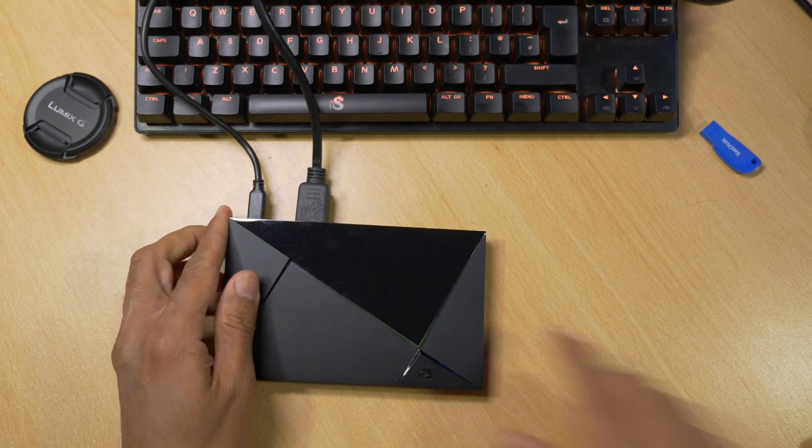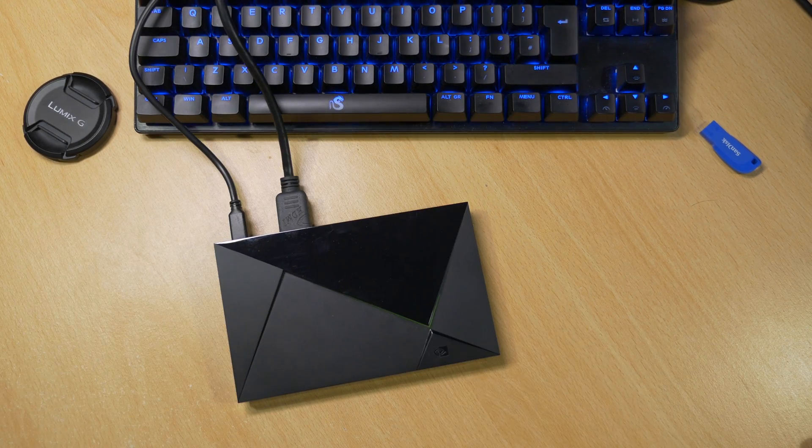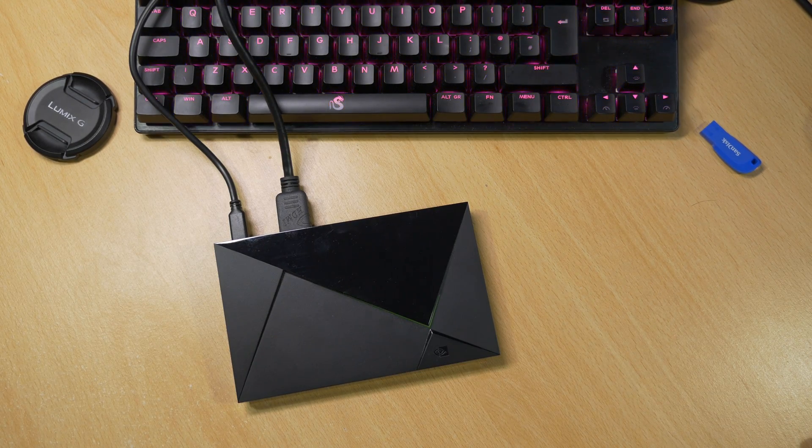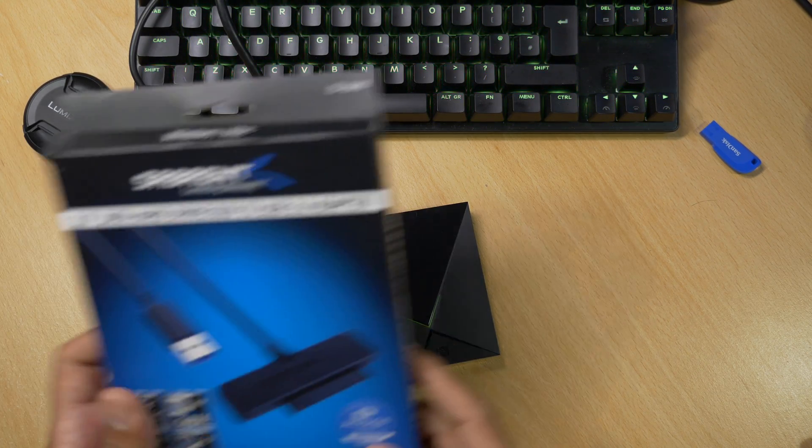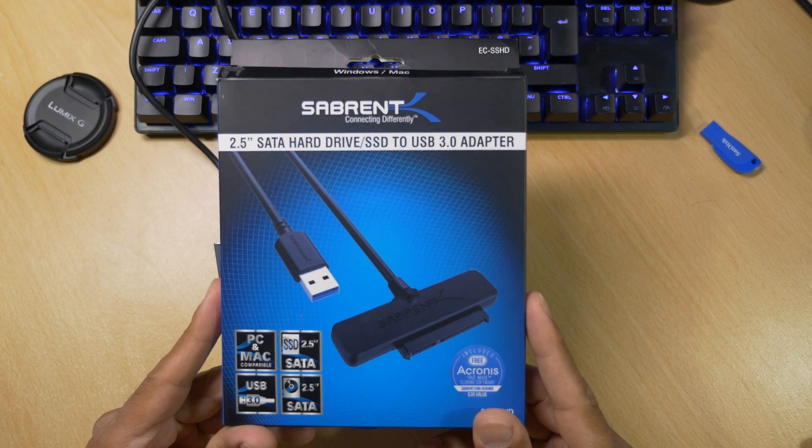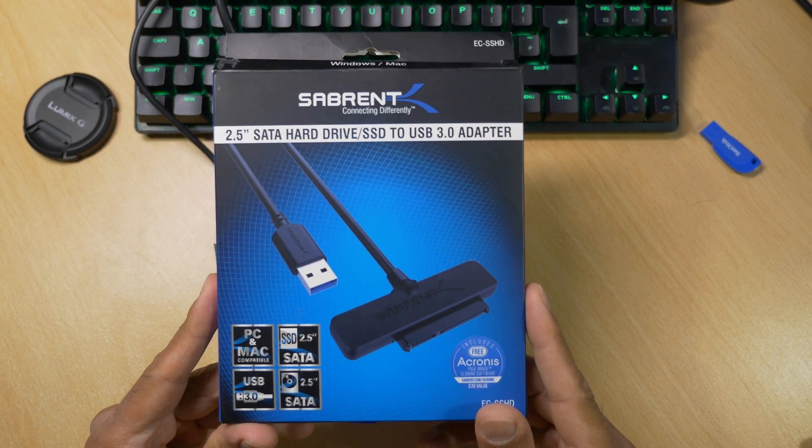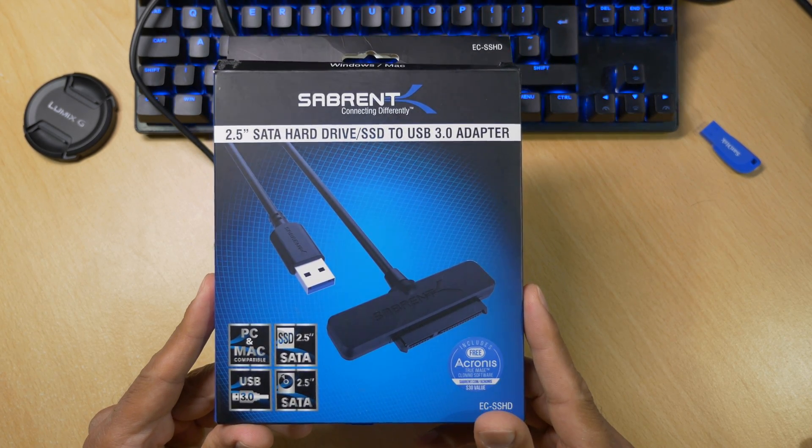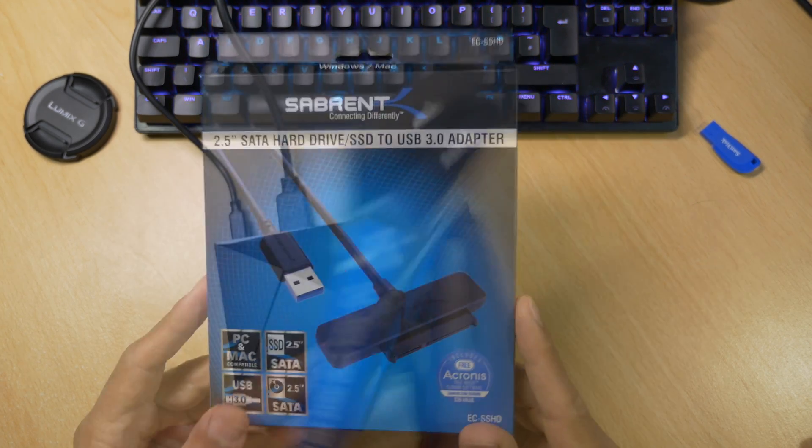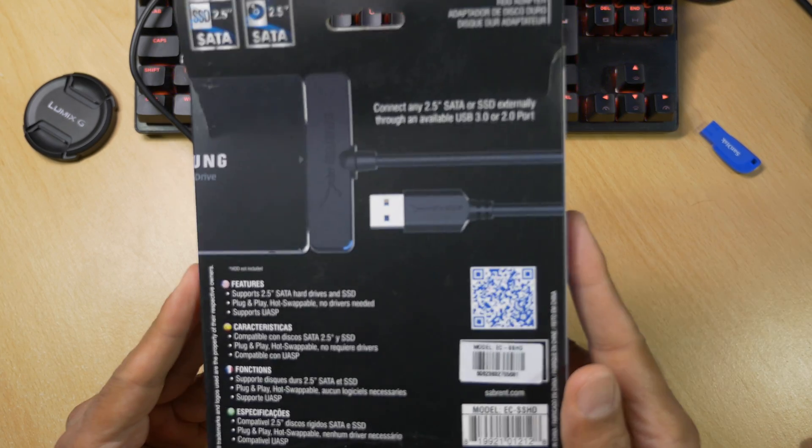Previously I have used a USB thumb drive, but I now want to boost the performance. So I'm going to be using an SSD, and I'm going to use this, the Sabrent 2.5 SATA hard drive SSD to USB 3 adapter. Believe me that's a bit of a mouthful, but who cares as long as it works.